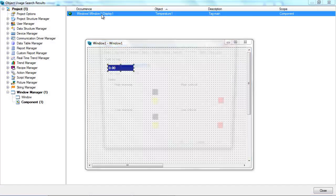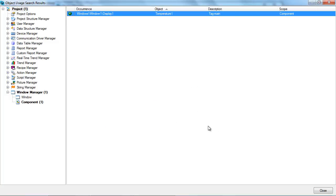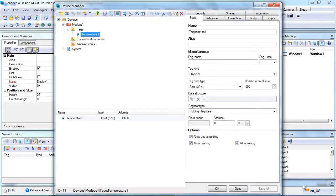Double-clicking on the line in the Object Usage Search Results window will get us to the place where the tag is linked. Of course, objects in your project, tags for example, will be used in more places, such as alarms, trends, scripts or reports.